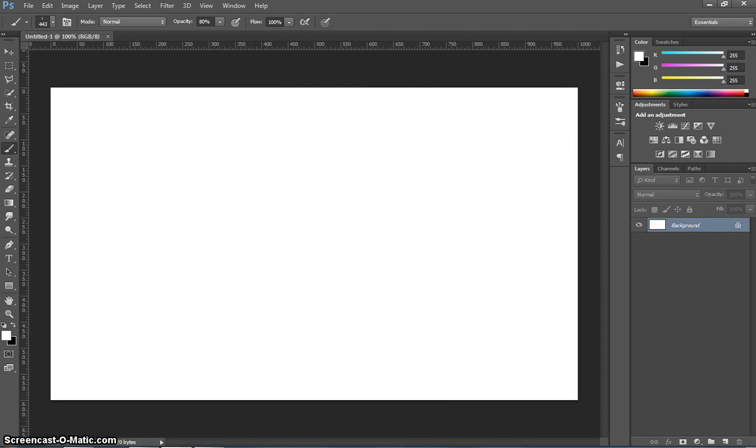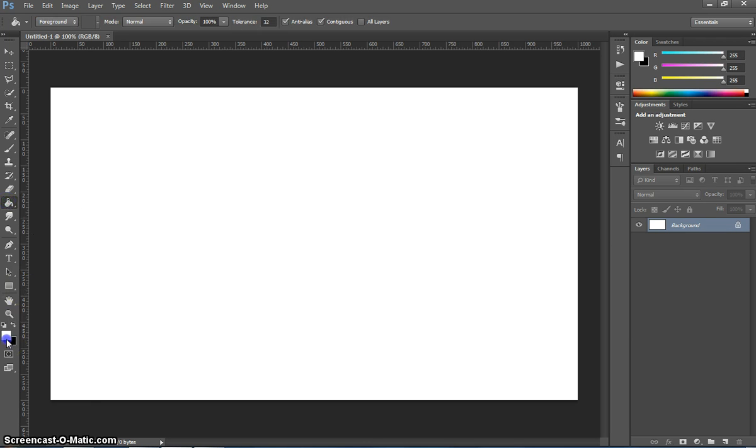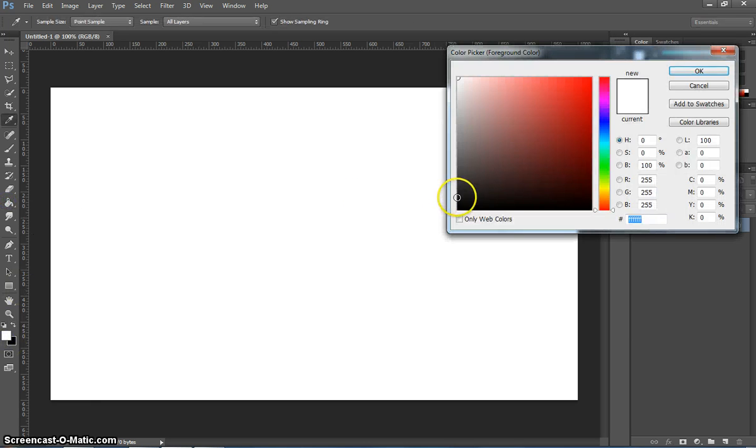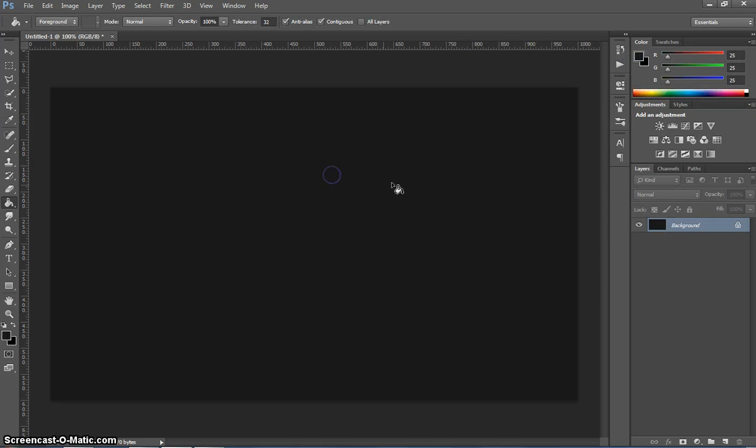Once that canvas appears on your page you will need to pop on down to your paint bucket tool. We're going to select a very dark grey as our background color today and just slap it onto your canvas.